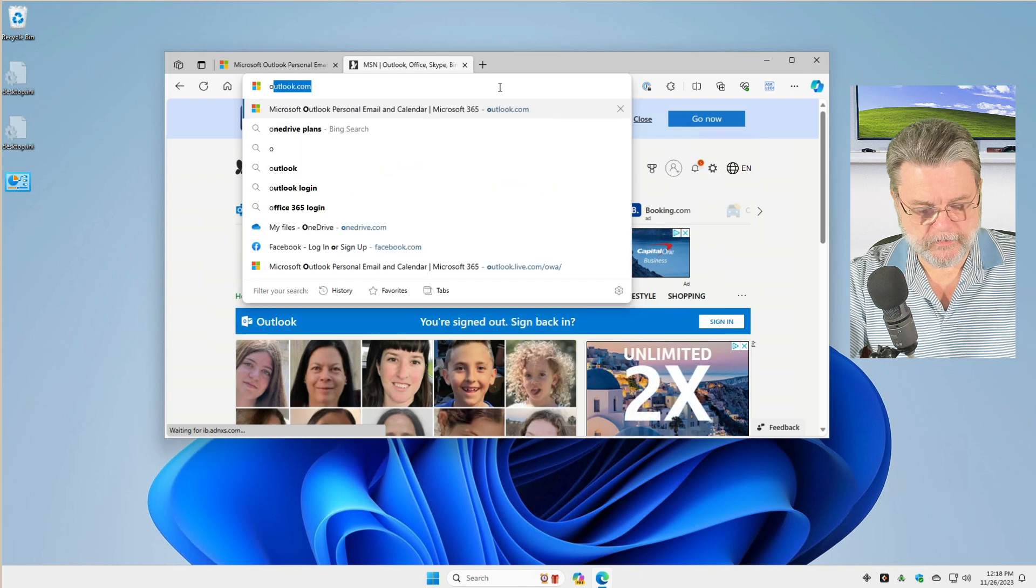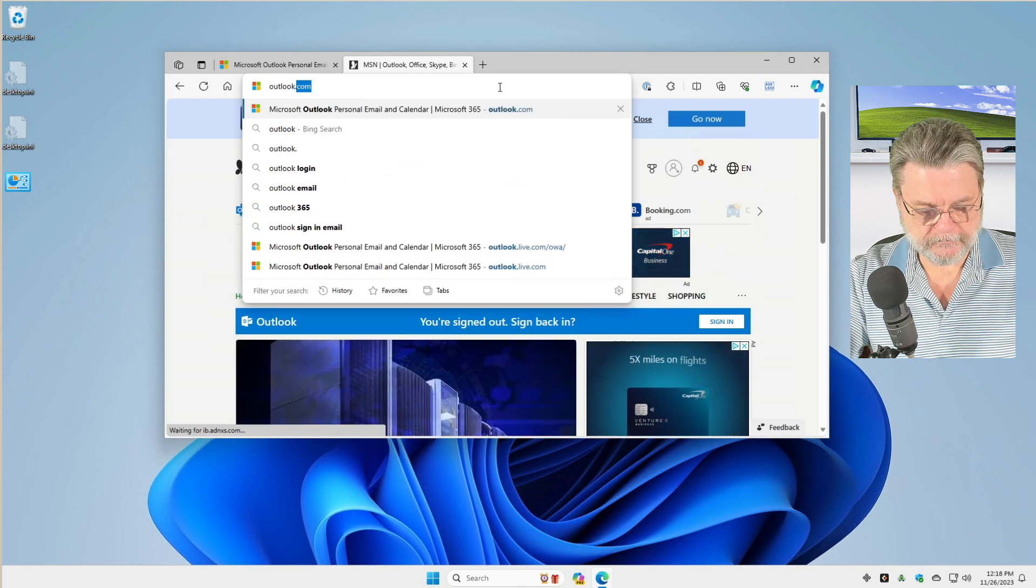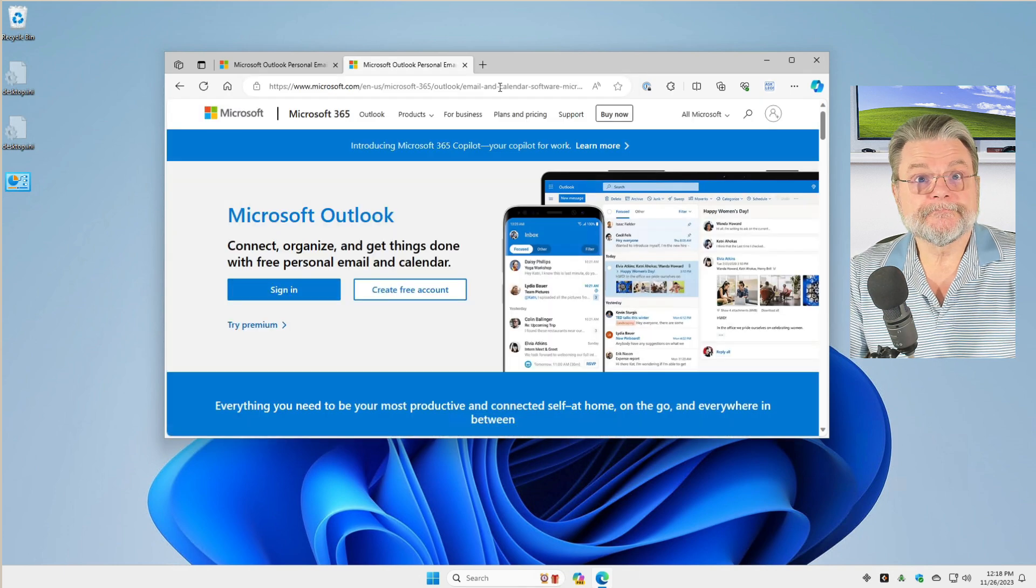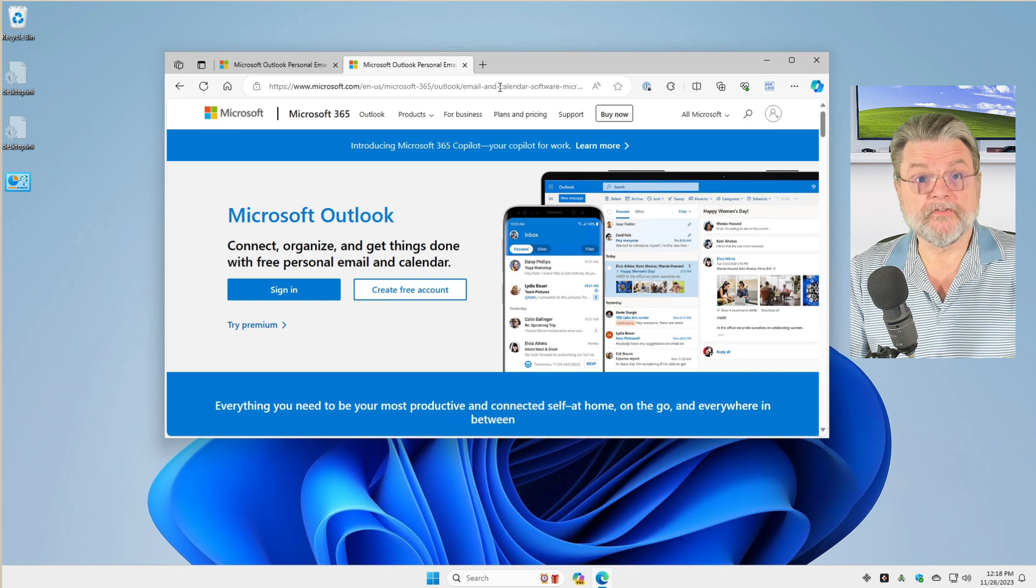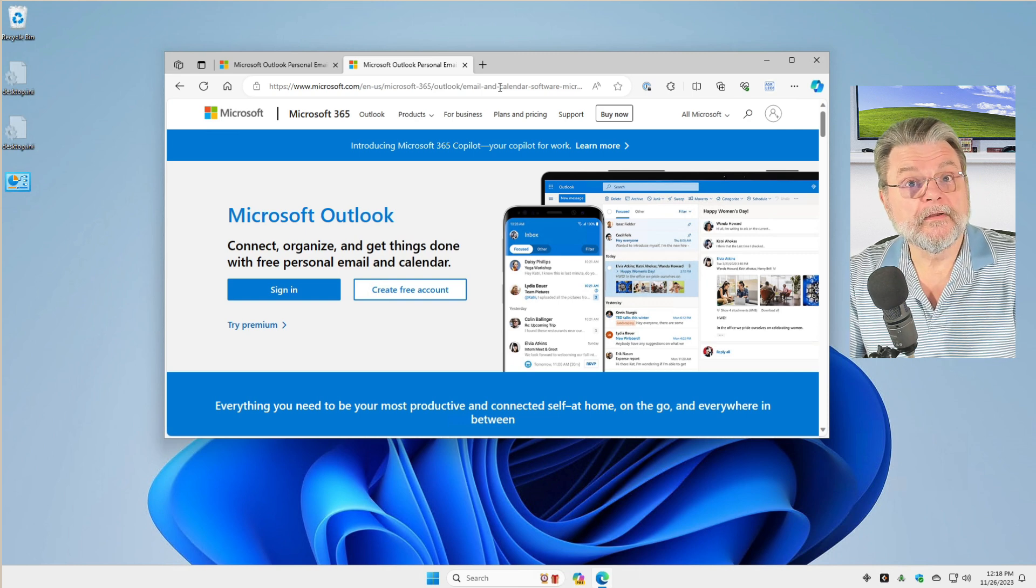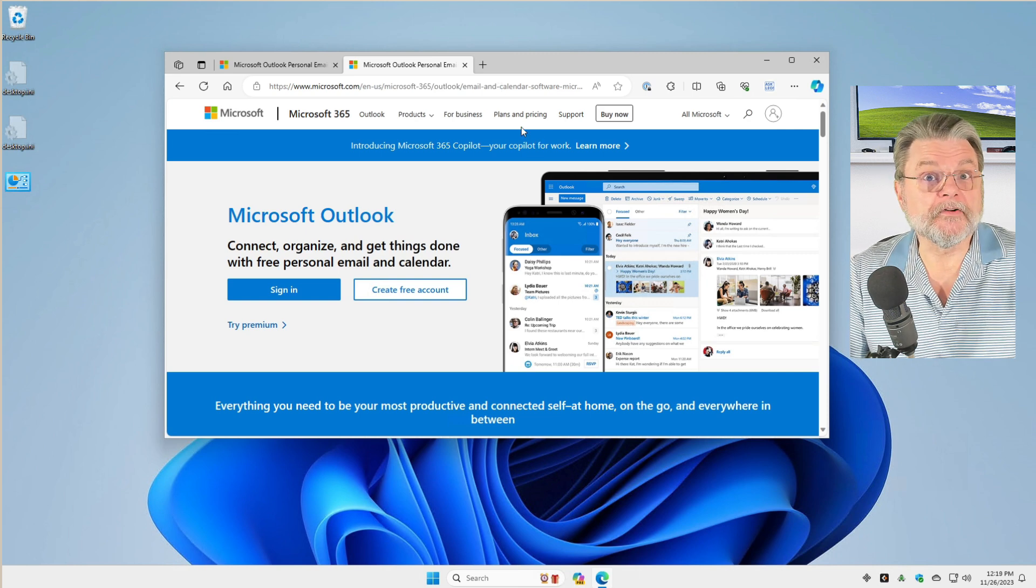And then if we try to go to Outlook.com, whoever it is will have to sign in again to access any account.